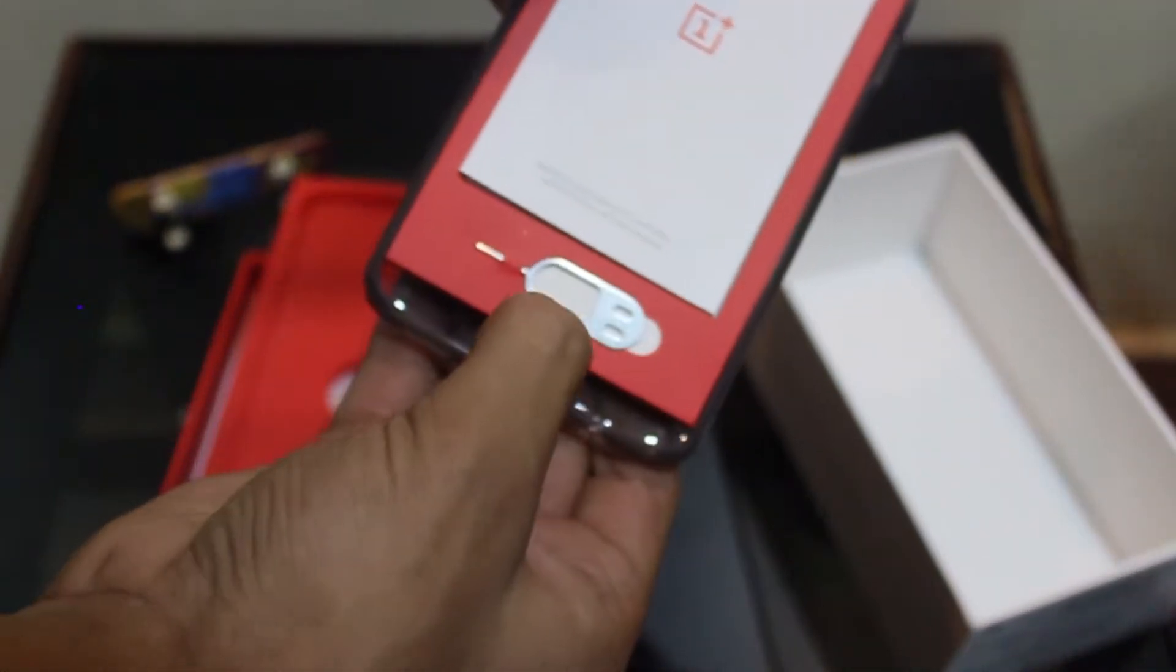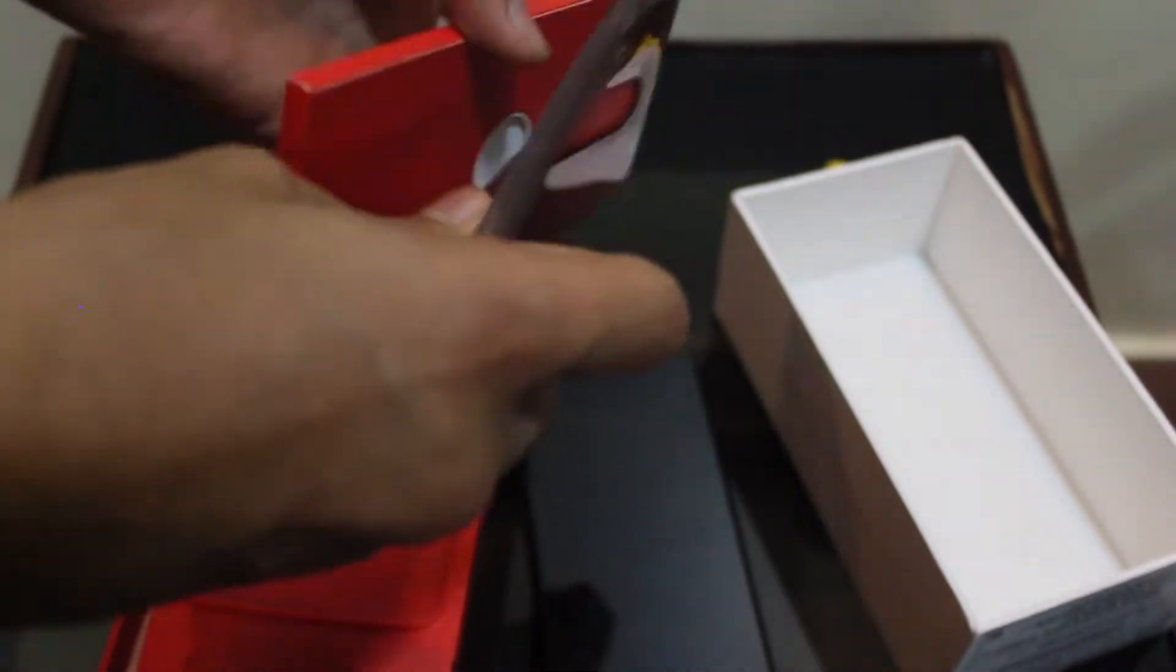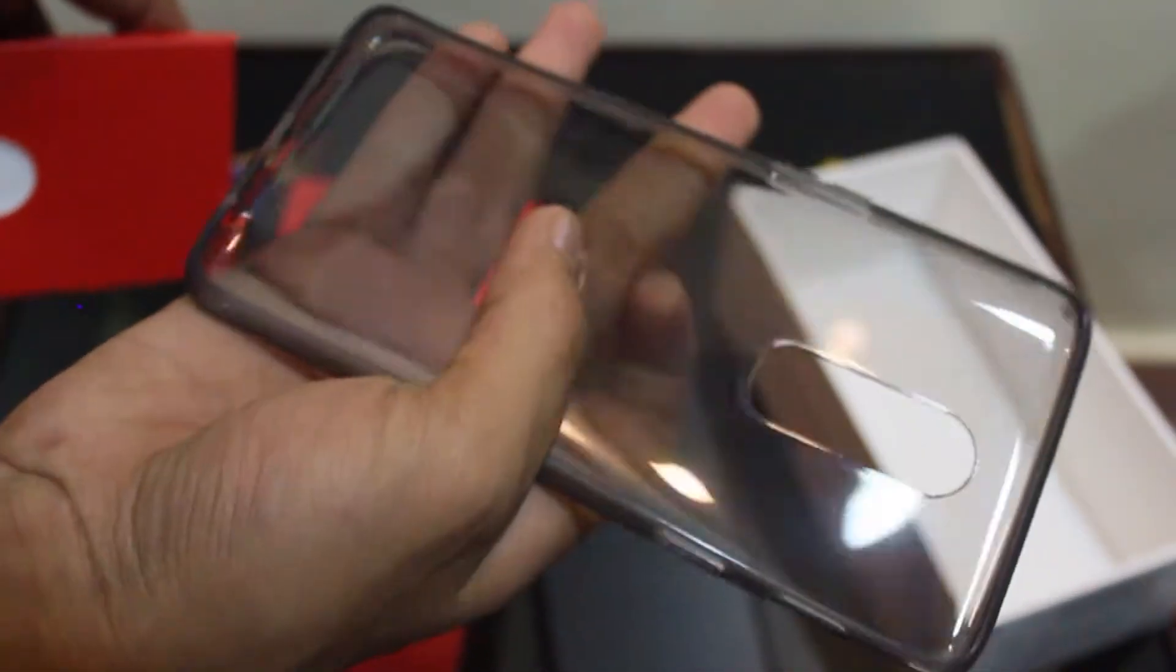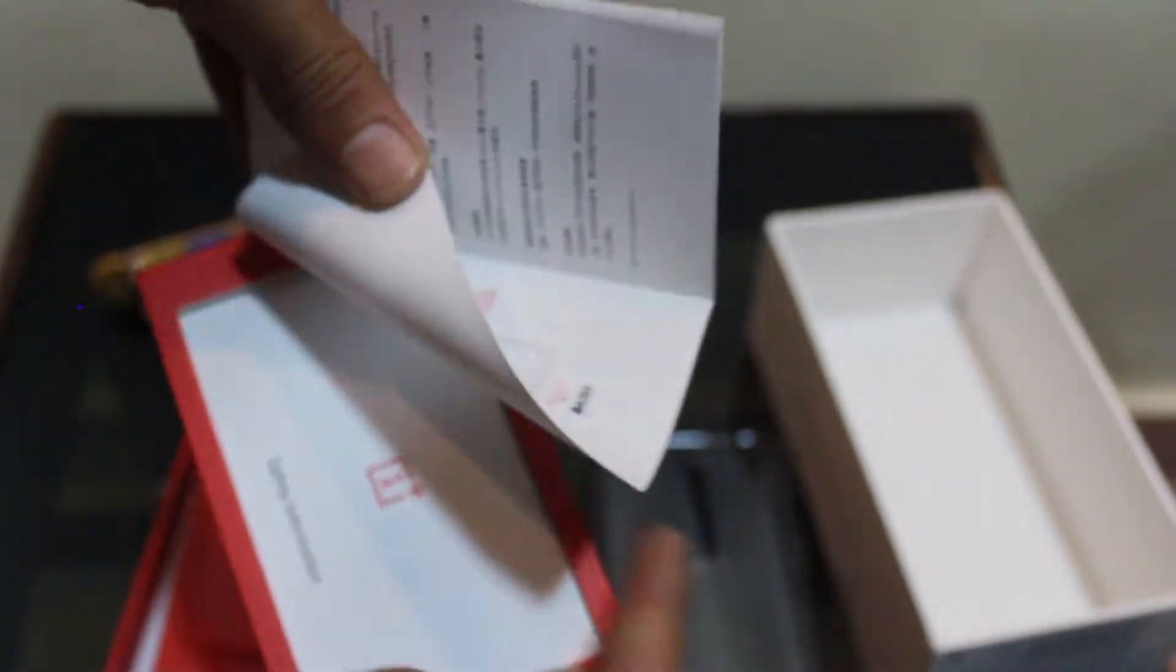We get a SIM ejector tool followed by an ordinary silicon case, which has become a trend for every smartphone company. And here are also some booklets, or you can just say it's a setup guide.